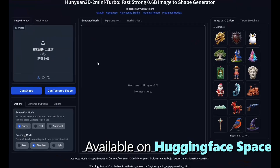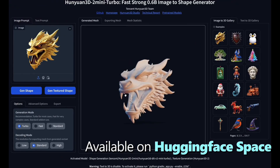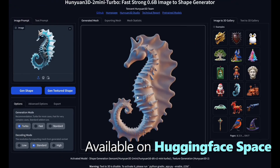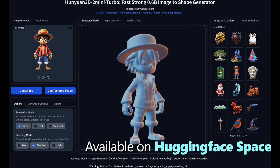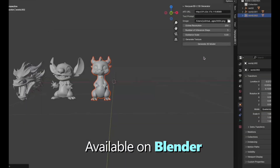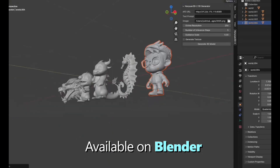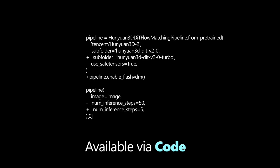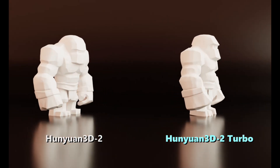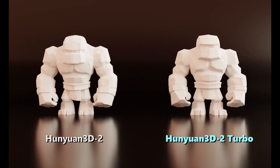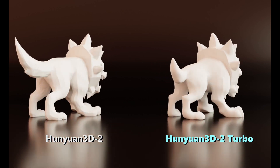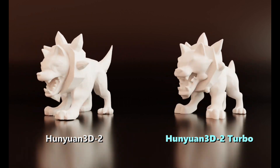The system is pretty capable — it can generate models from text descriptions, single images, sketches, multiple image views for better detail capture, and even create 3D portraits. They've also worked on speed, with turbo versions that can generate the basic shape surprisingly quickly, and they even offer features for automatic skeleton rigging and adding simple animations to certain types of models.